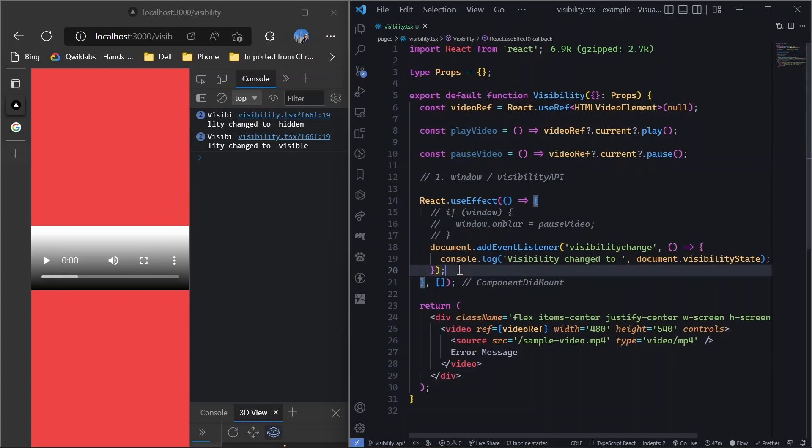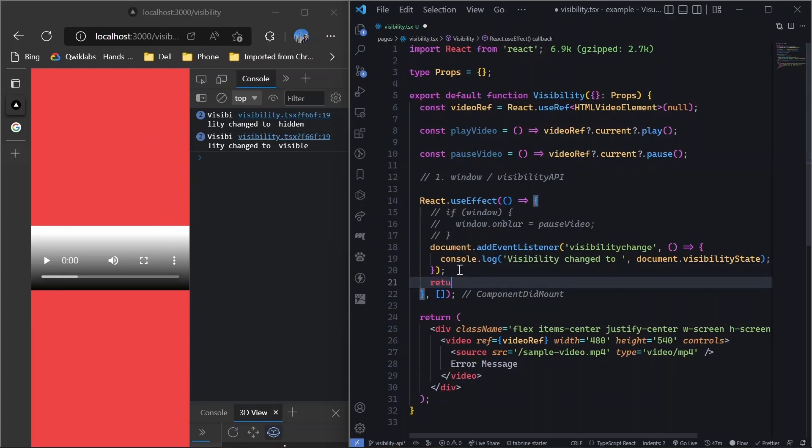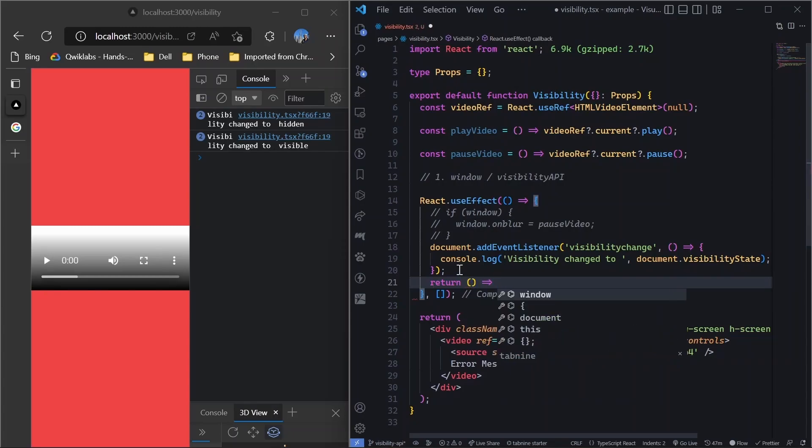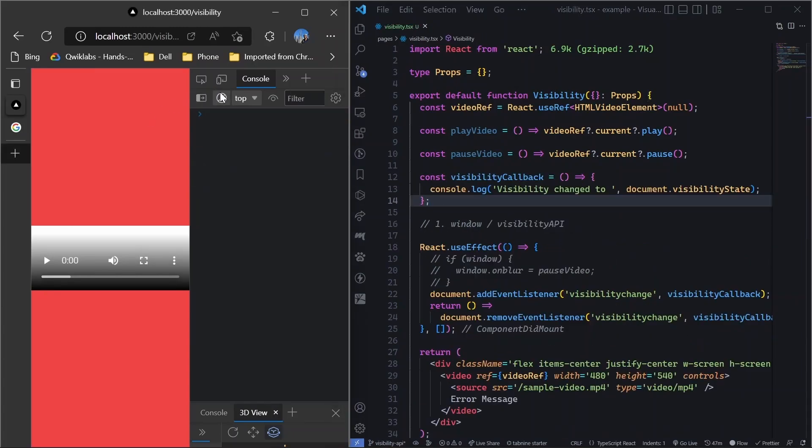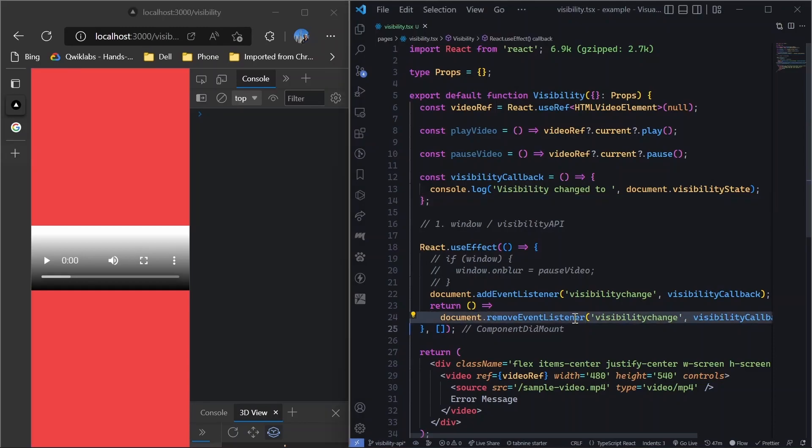So I hope you are clear that what is the difference between these two APIs and when you would want to use one. And of course, don't forget to clean up this, clean up the event listener whenever you unmount the component. So now we will do the cleanup once it is removed.